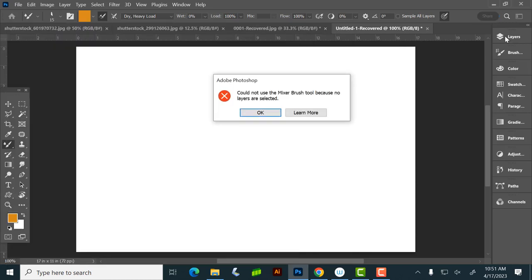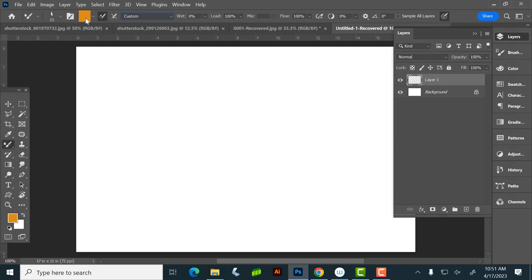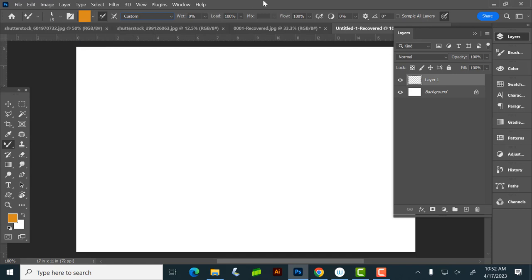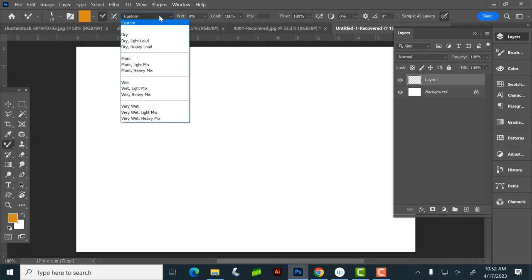So let's go here, this is our color swatch right here, and if you notice right here, it has this, which basically this one's saying to pick up the color after each stroke, and this one's saying don't. Then this, I got load brush, clean brush, and load solid colors only. What we're concerned with today is just solid colors. Then you have here, you have all these custom presets. Wet, wet light mix, wet heavy mix, so on and so forth.